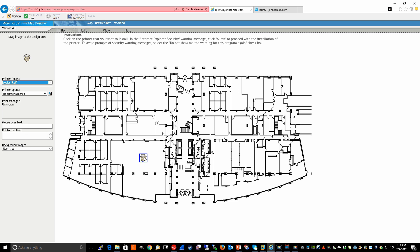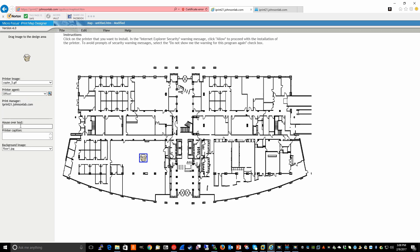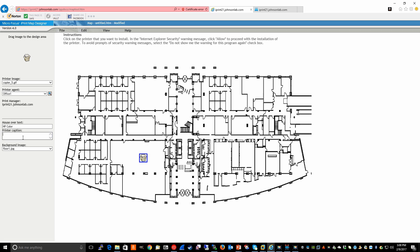Now, with that icon selected, we can then drop down the list of printer agents. And this list is built from the printer agents we have installed on our iPrint server. And we're going to assign office one. And then we can assign mouse over text. This is up to you. For this example, I'll just say HP color. That'll be the mouse over text that shows up and it's kind of dynamic. So there's an example of what it'll look like. And then a printer caption. You could put whatever you wanted. We'll just say accounting for this example. And that's how it'll show up.